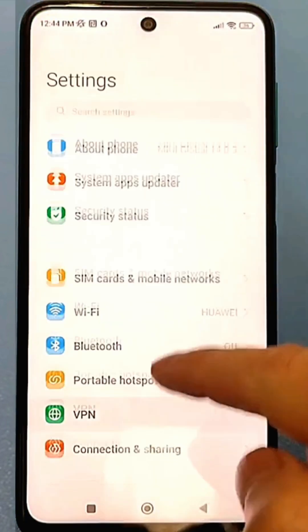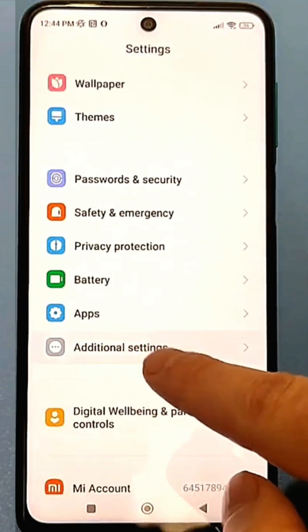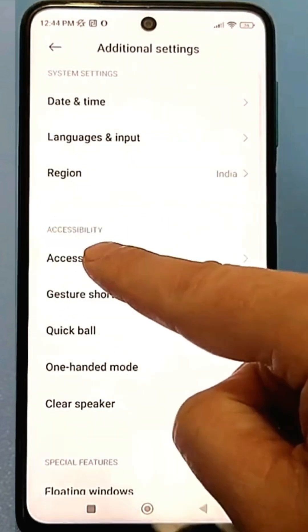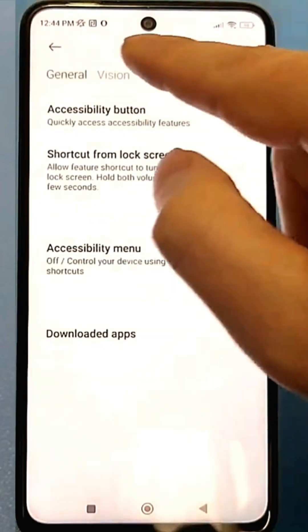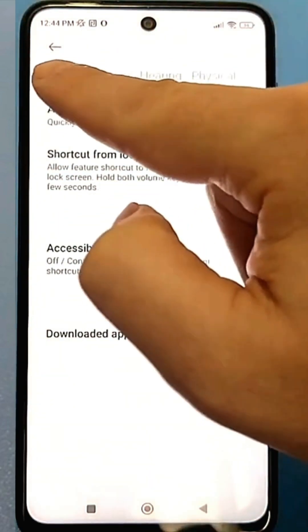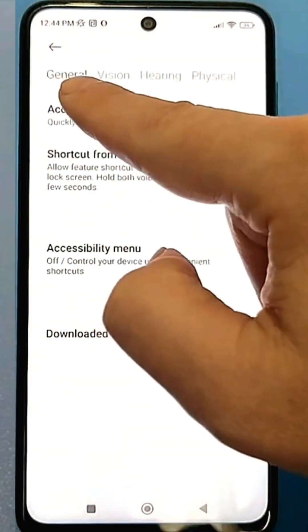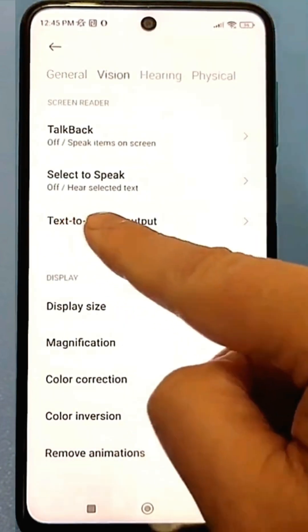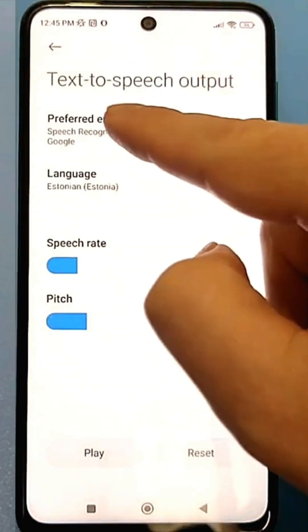Go to the standard settings. Find the section called Advanced Settings, then find Special Features. Go to them, and at the top you will see various options — basic and some others. Go to the Vision option, then go to Speech Services. Pay attention: Speech Services.